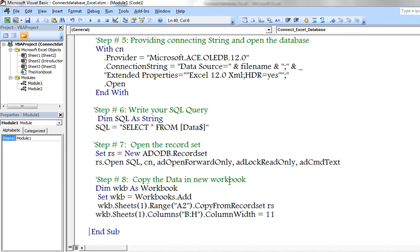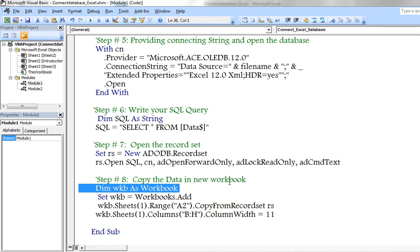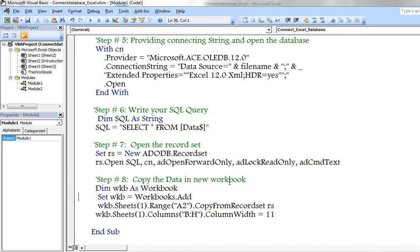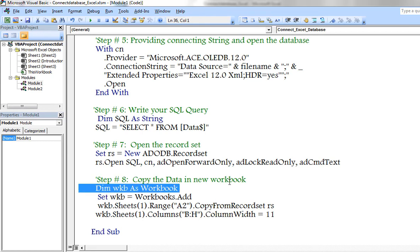Here I would like to copy result set in new workbook. Hence I created new workbook. Declared a variable for new workbook. Defined object variable to create a new workbook.